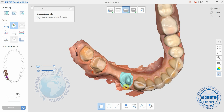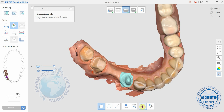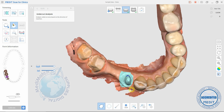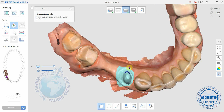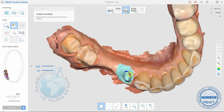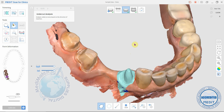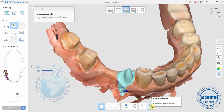So we'll start off by clicking this one, and you can see that this prep has got some undercut around the back here. If we rotate it this way and look at it from this view and use this icon here, it will show you